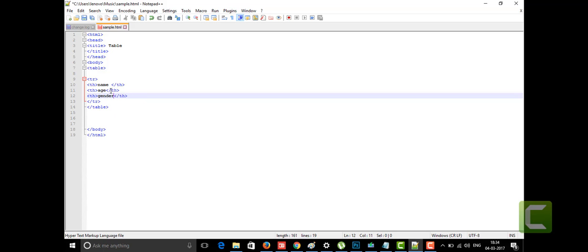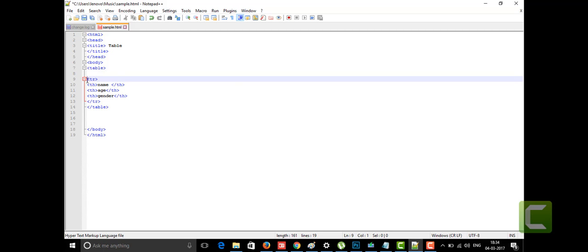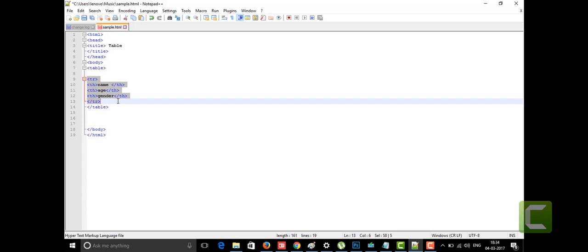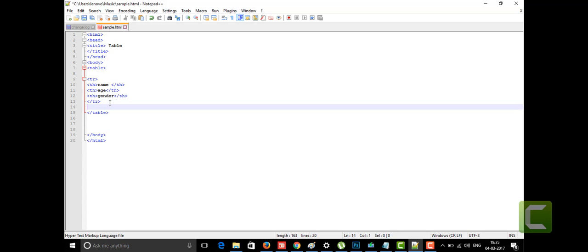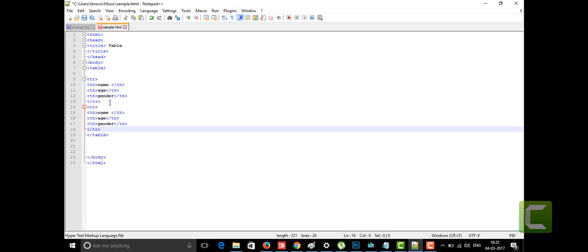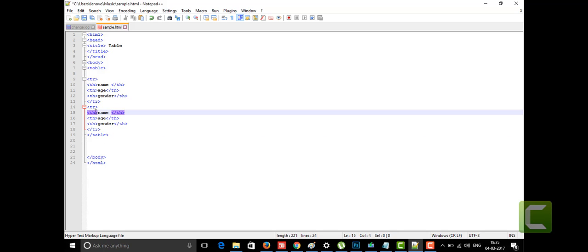Now if you want to give content — the actual data for the table — we add a second row using TR. For data rows, we don't use the TH heading tag; instead we use TD, which stands for table data. The TD tag opens and closes with /TD.